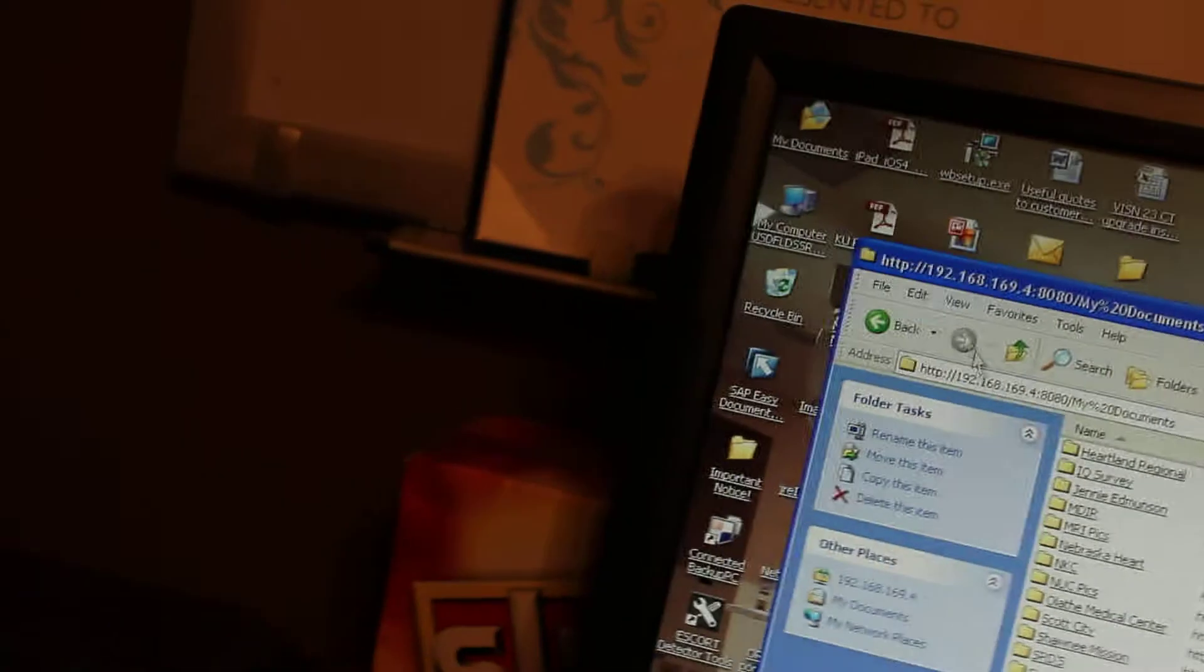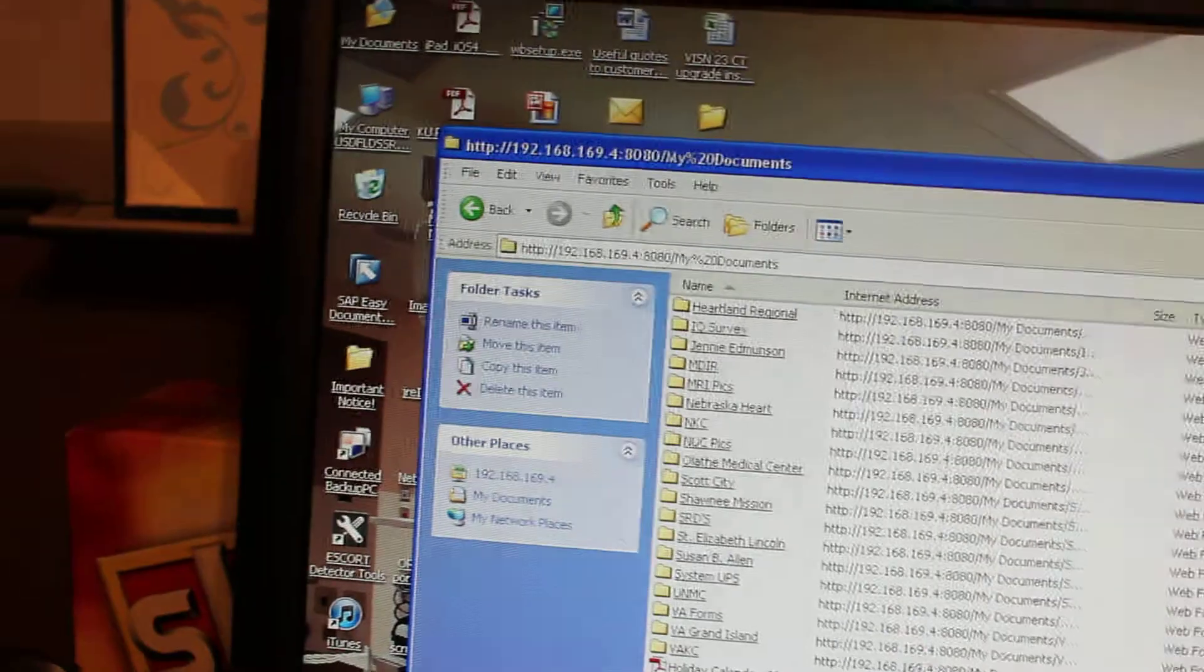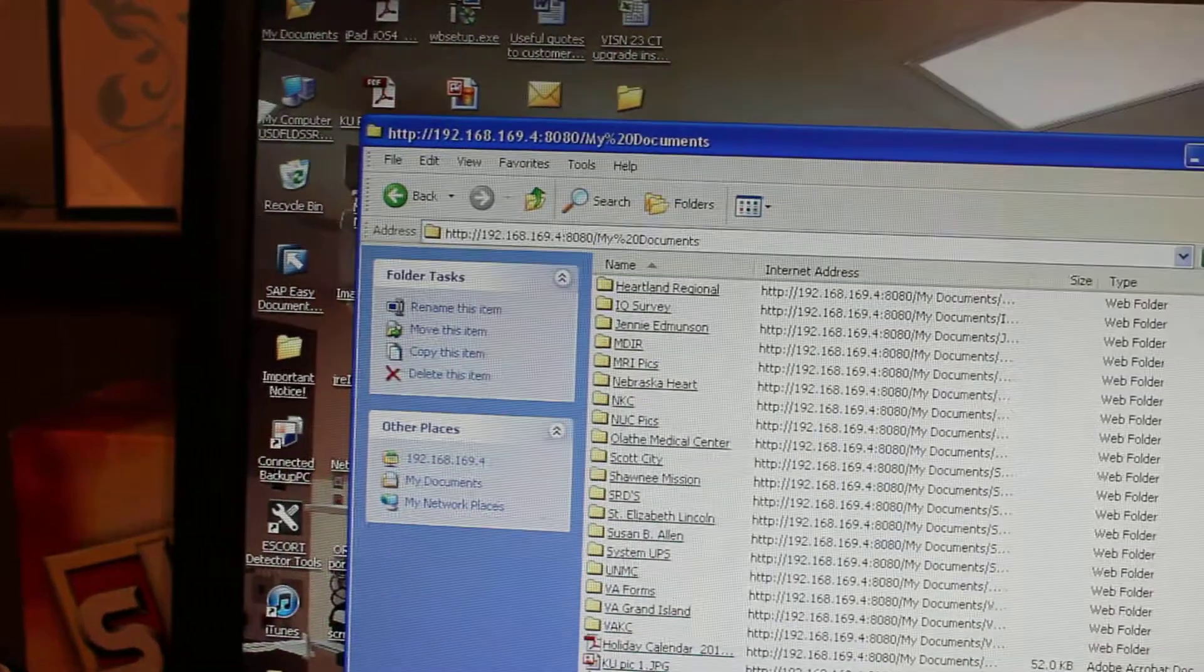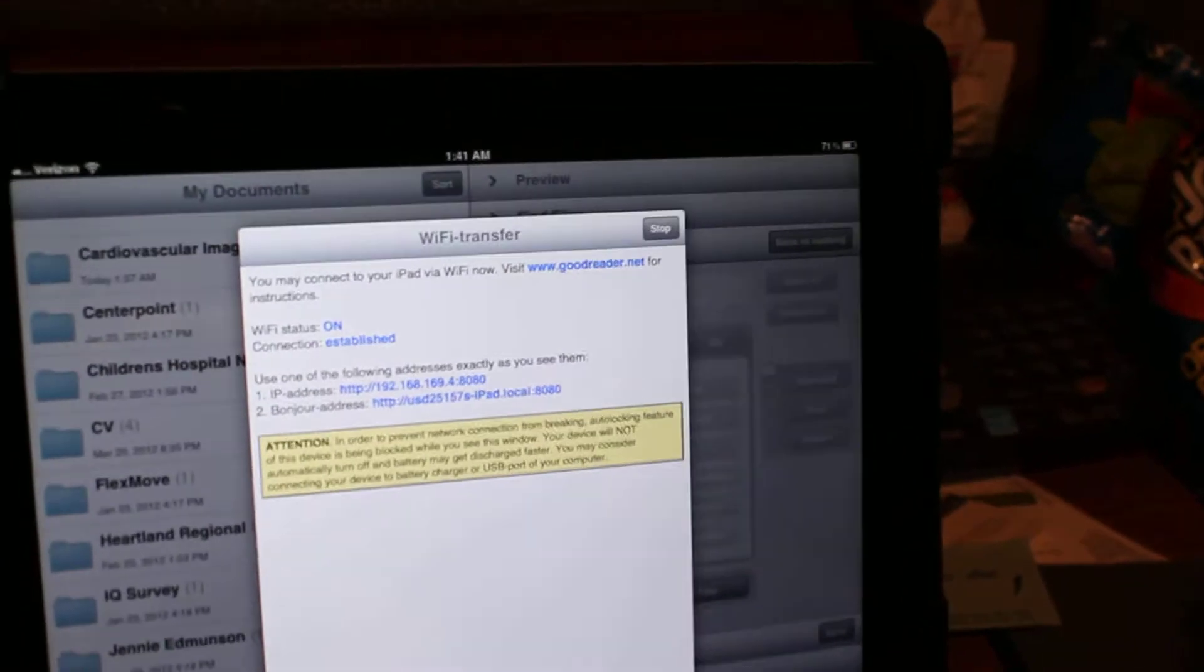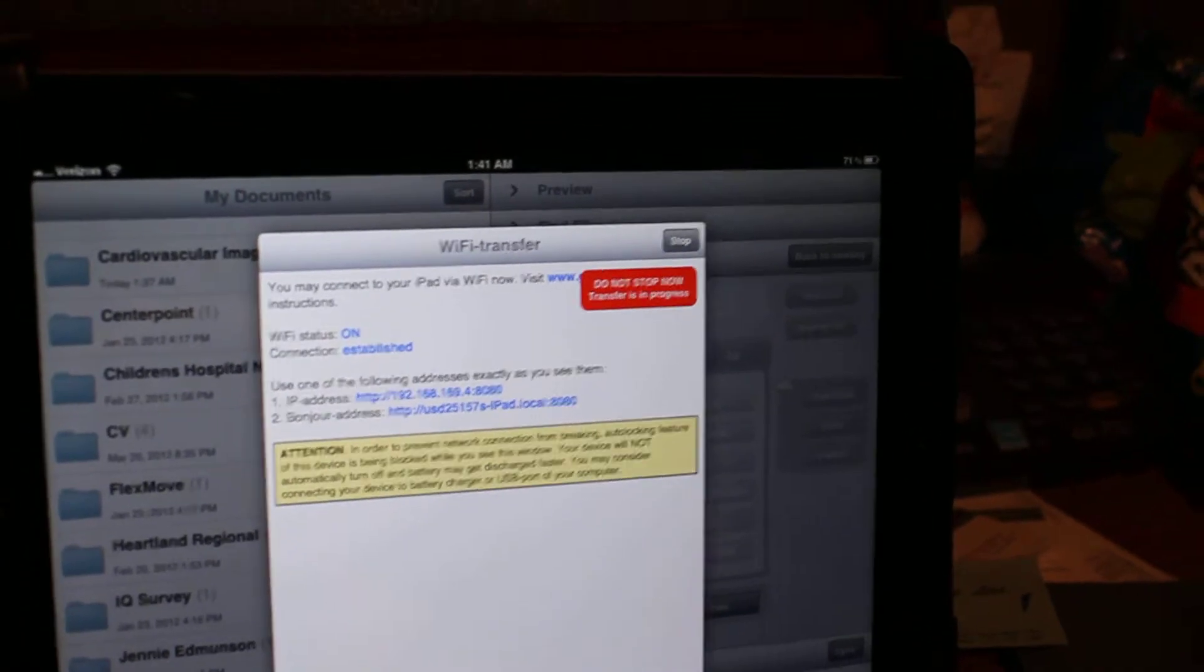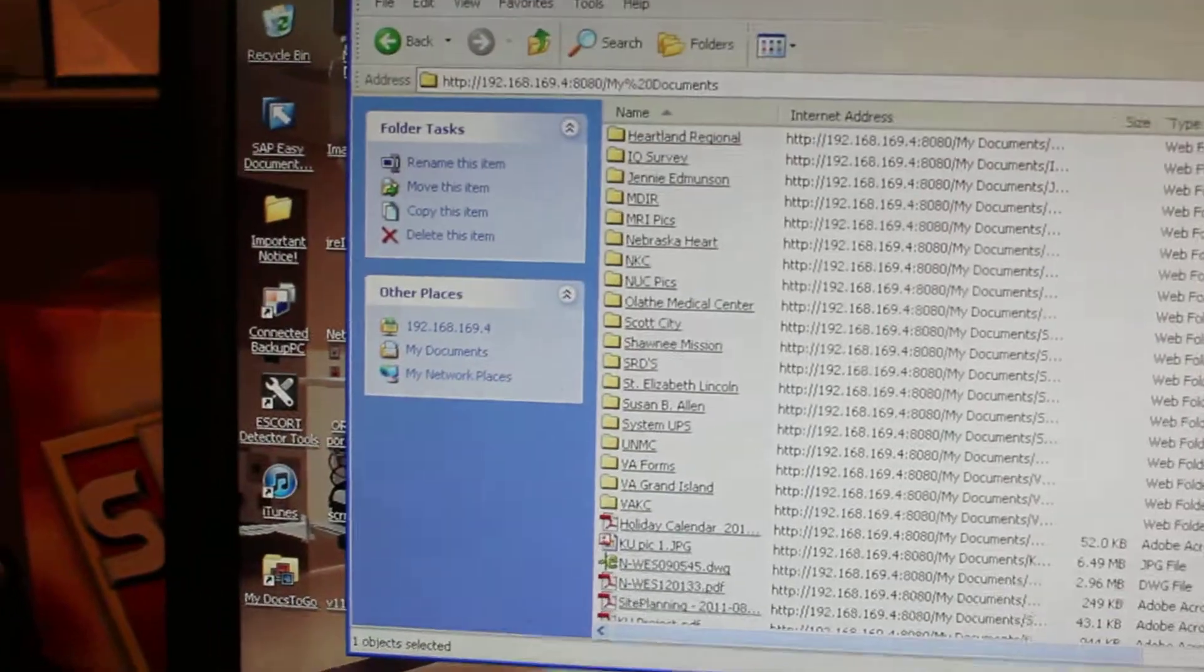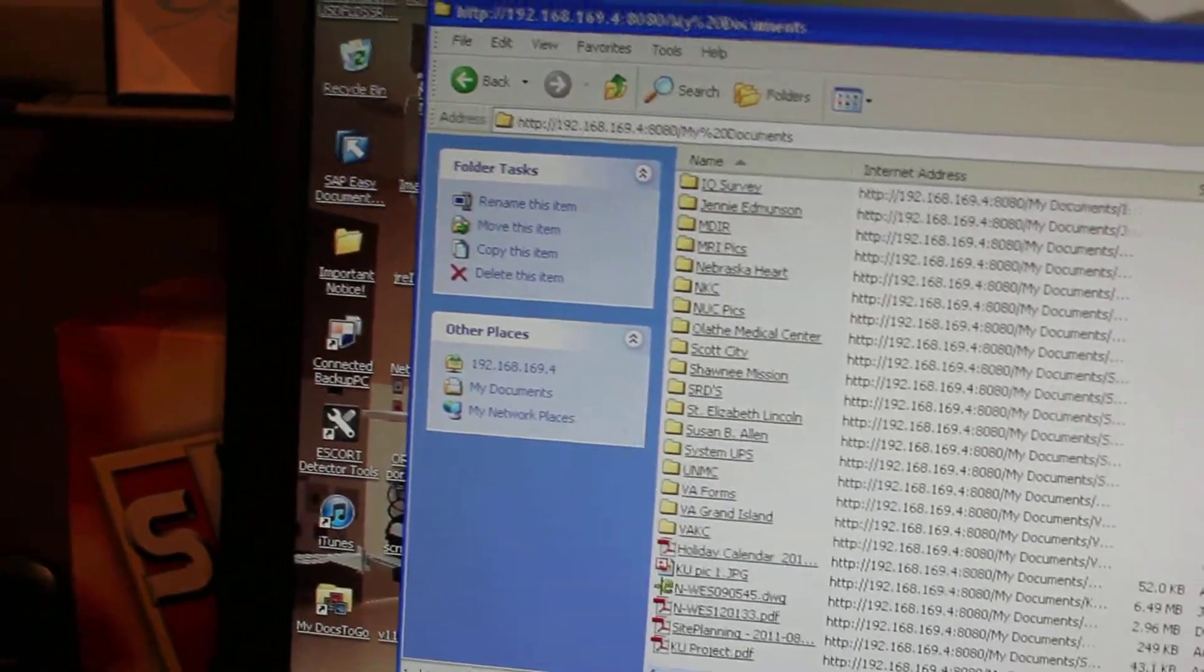Let me select another one here. I'll select this one here. And as you can see, it's transferring over. And now it is in this box here, and it is also on my iPad.